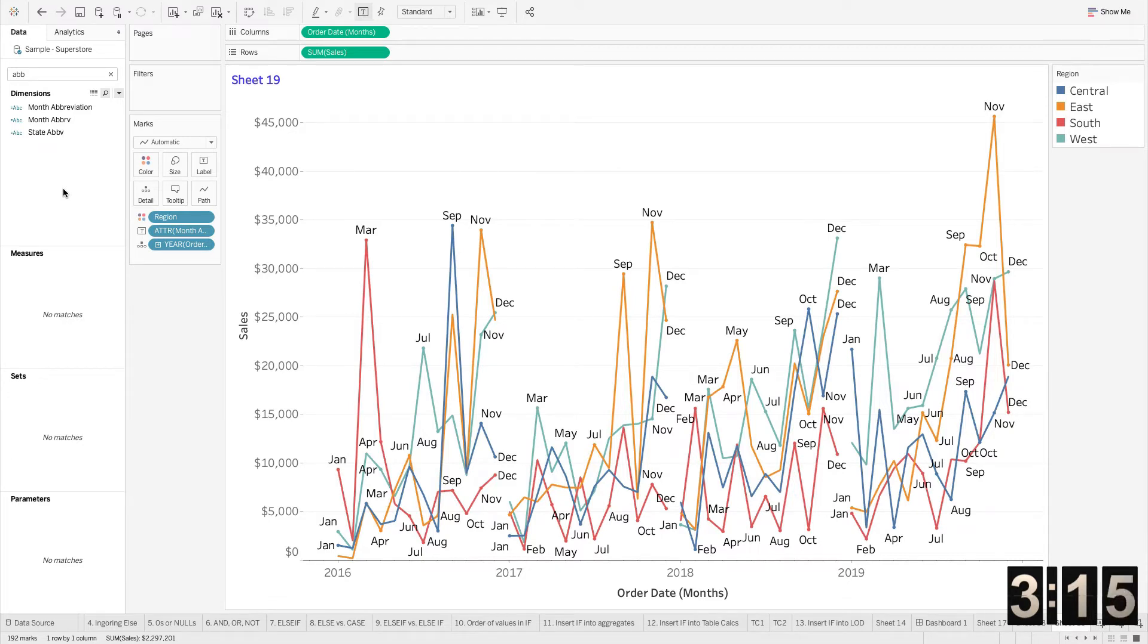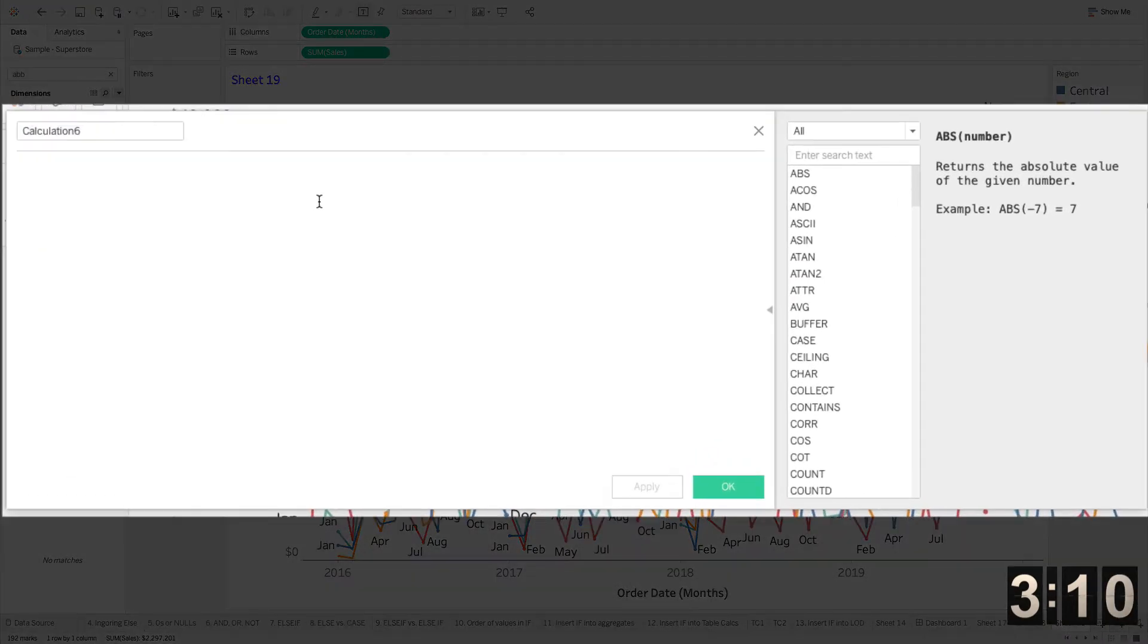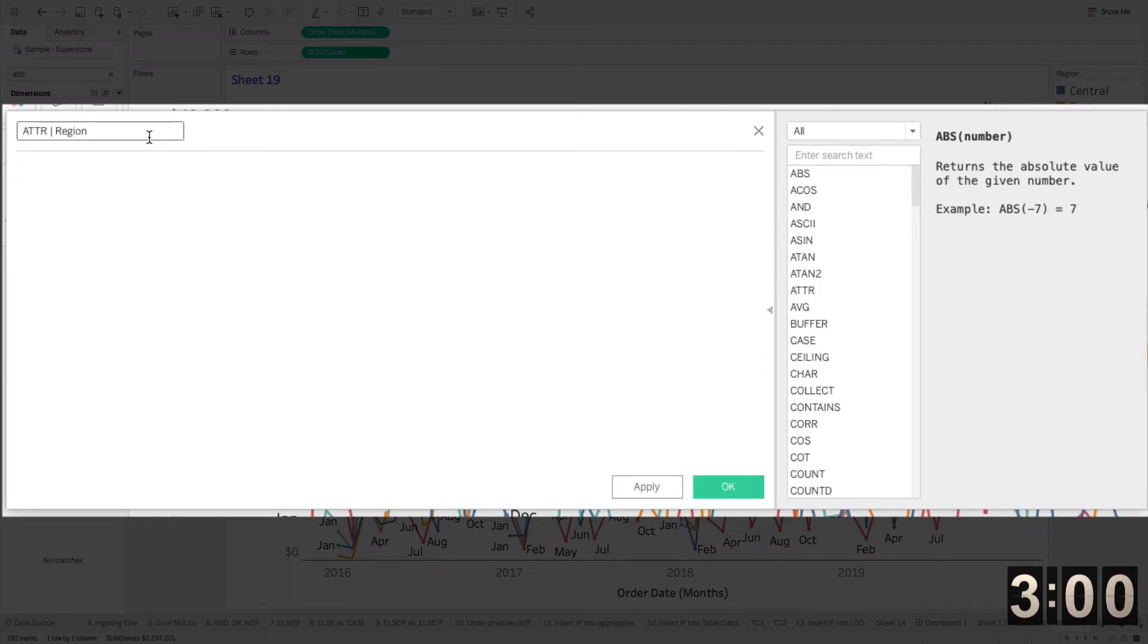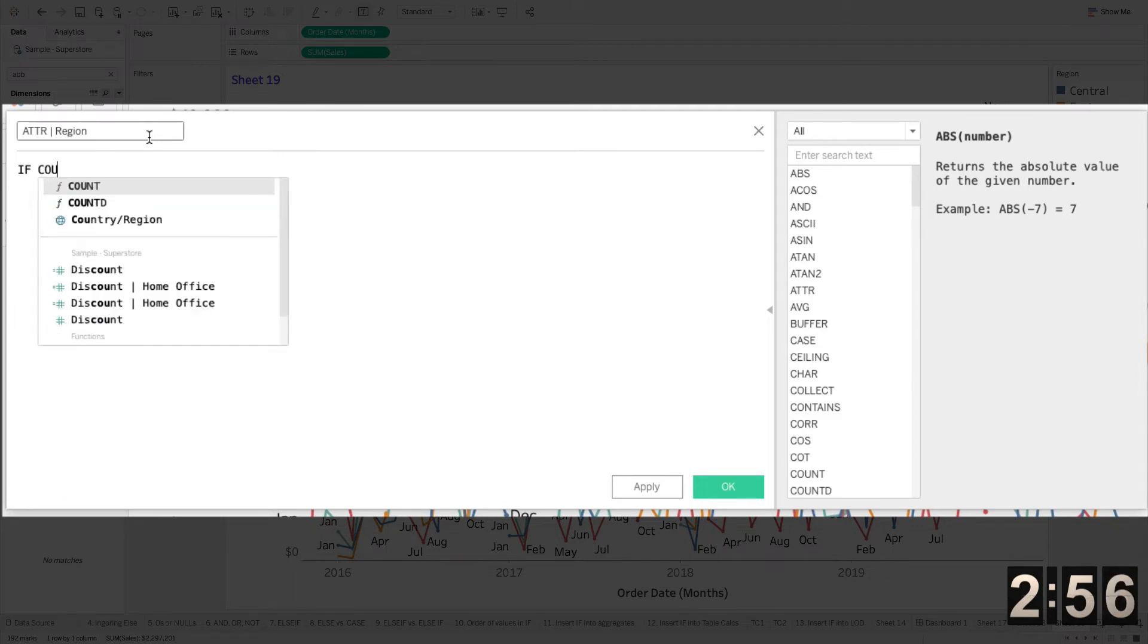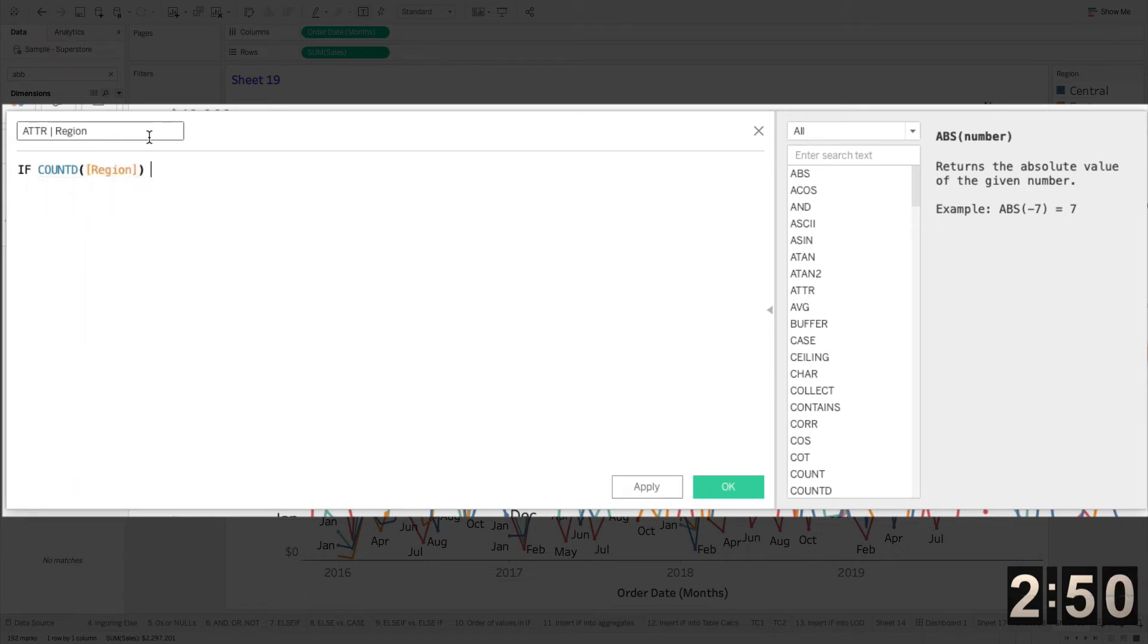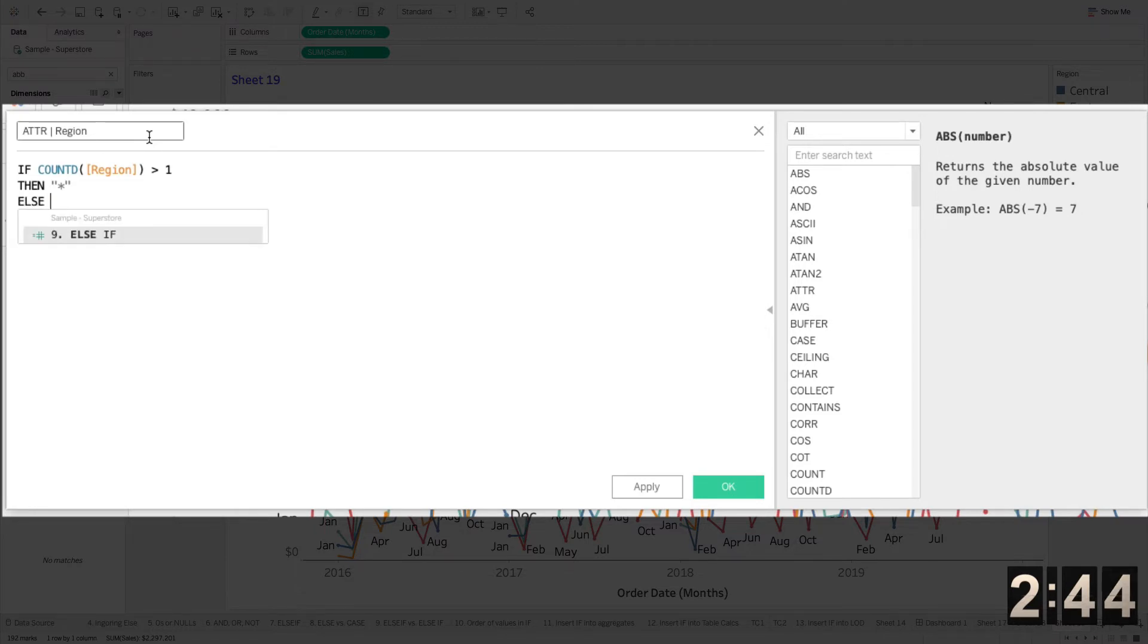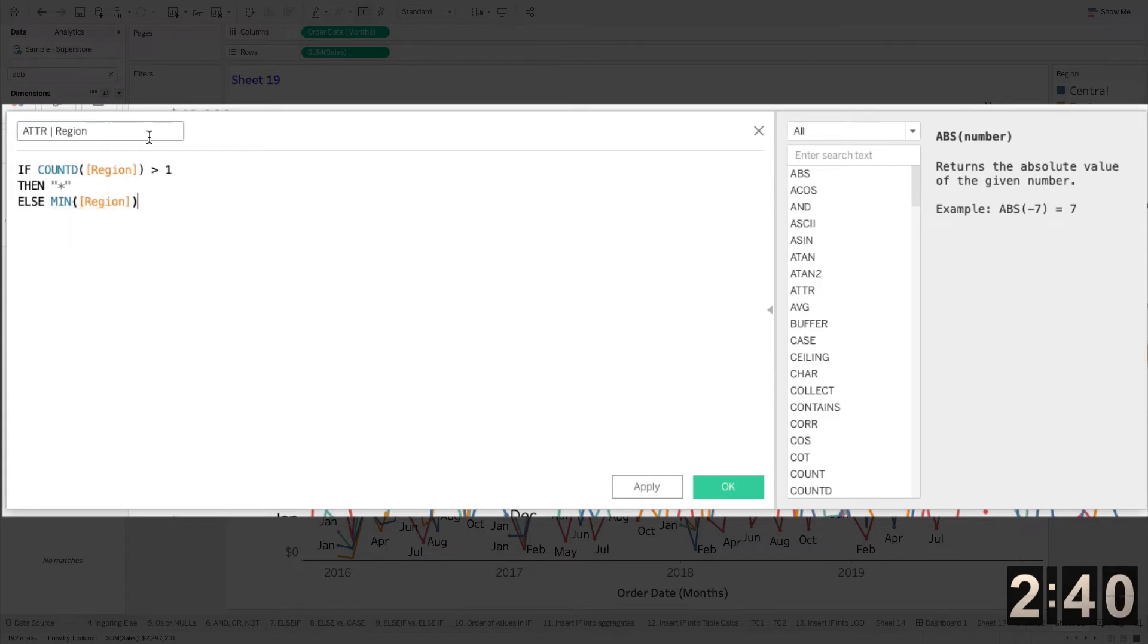What is the ATTR function actually do? Well, you could read the documentation, but I'm just going to write out exactly what it does. And it varies from dimension by dimension, but if we were going to consider like the attribute function for region, all it is is basically a calculation that says if count distinct of that region is greater than one, then give me a star. Otherwise, or else, give me the region value.